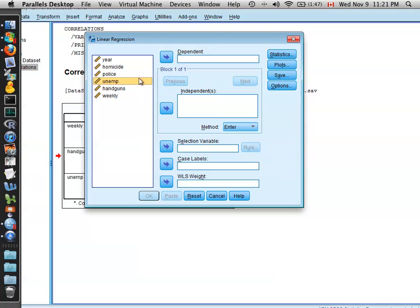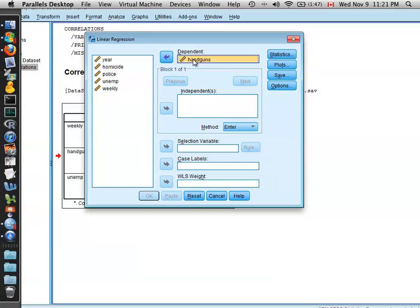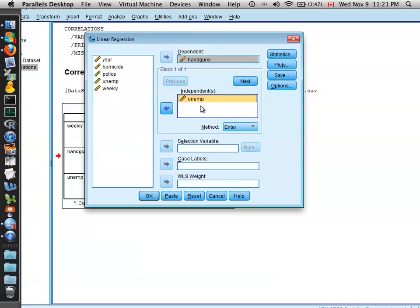The key thing here is that for a simple linear regression, you want to identify your y variable or your response variable and put that in the dependent box with your explanatory variable or x variable going in the independent box. So let's say we'd like to try and predict the number of handguns from the unemployment rate. So just dragging those two variables to the respective boxes.